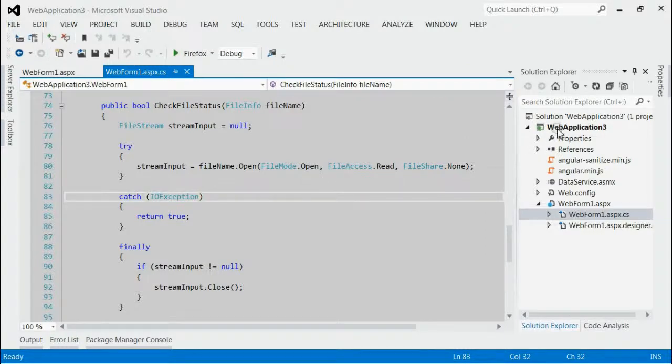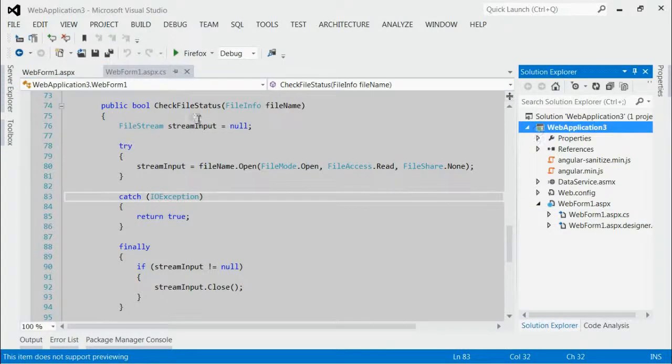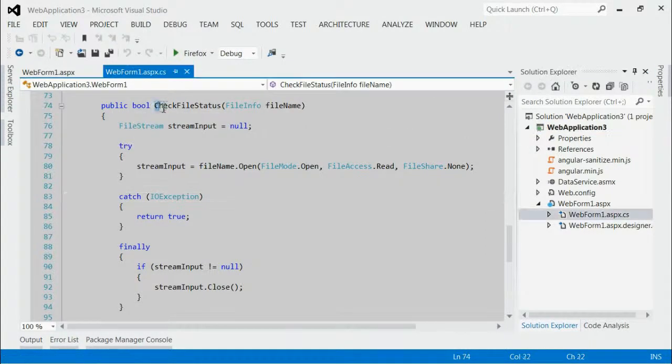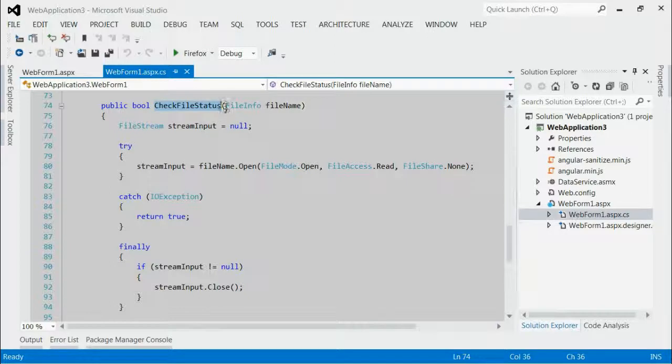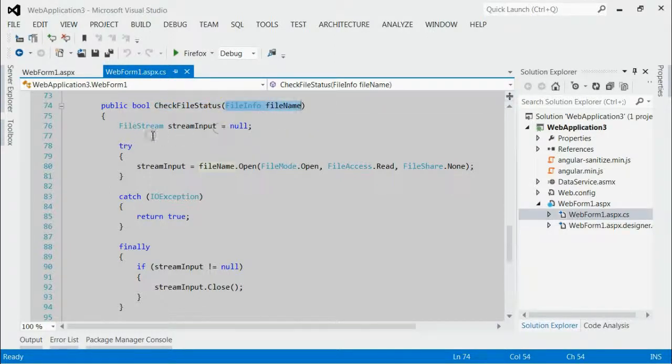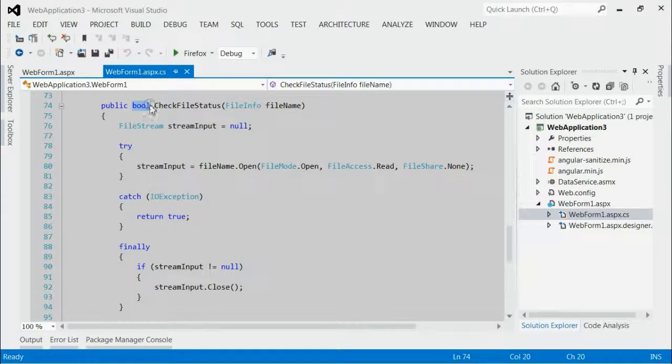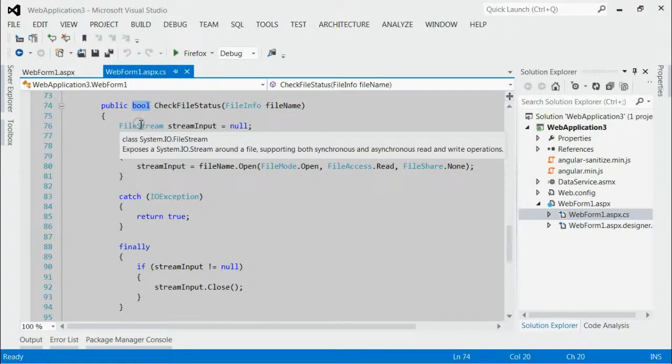in my solution, I have made one method named CheckFileStatus. The input to the method is the name of the file and the output to the method is a boolean value.